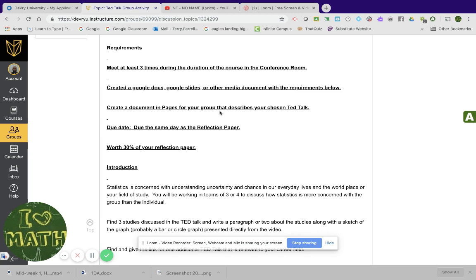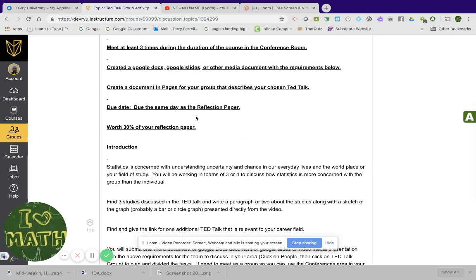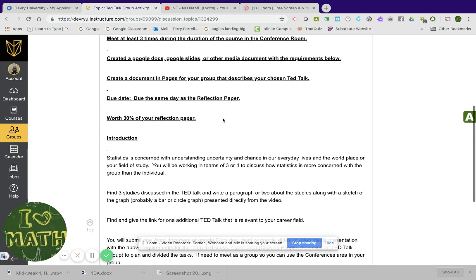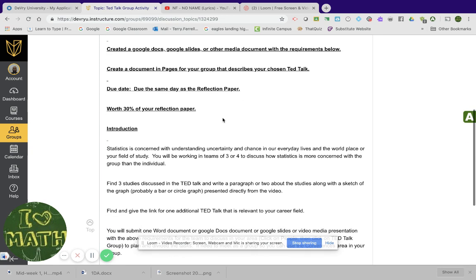Create a document and pages for your group that describes your chosen TED Talk. The due date is the same exact date as the reflection paper, which is the last day of the course. It's due at the end. And it's worth 30% of your reflection paper.